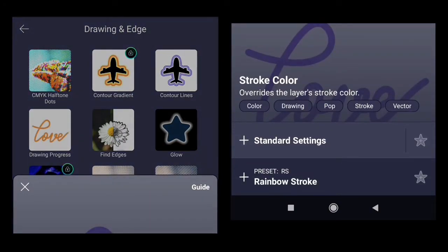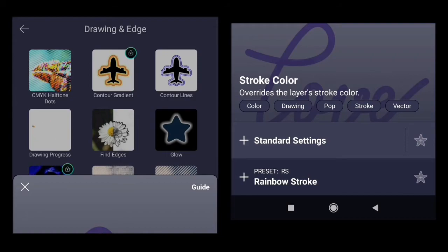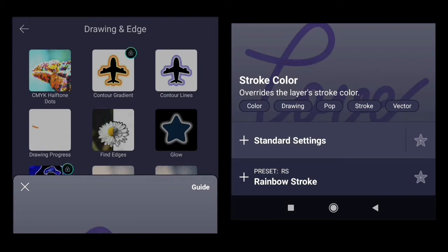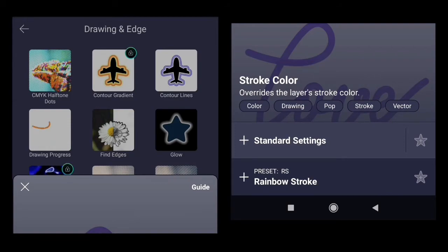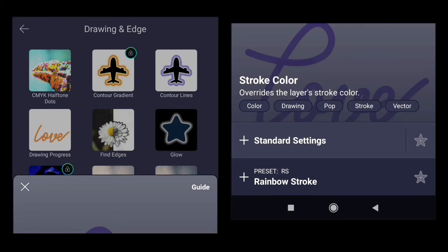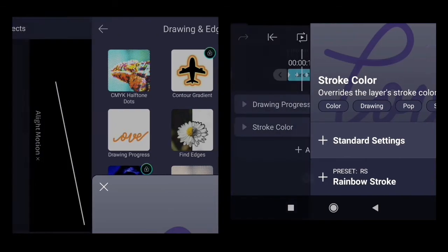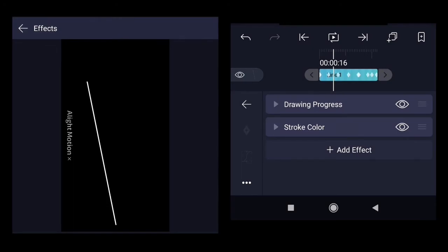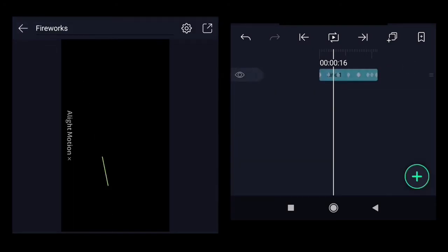There are two settings. One is standard and there is already a preset which says rainbow stroke. Let's select the rainbow stroke. So we will not need to add the different colors manually. It will be done by the preset for us.